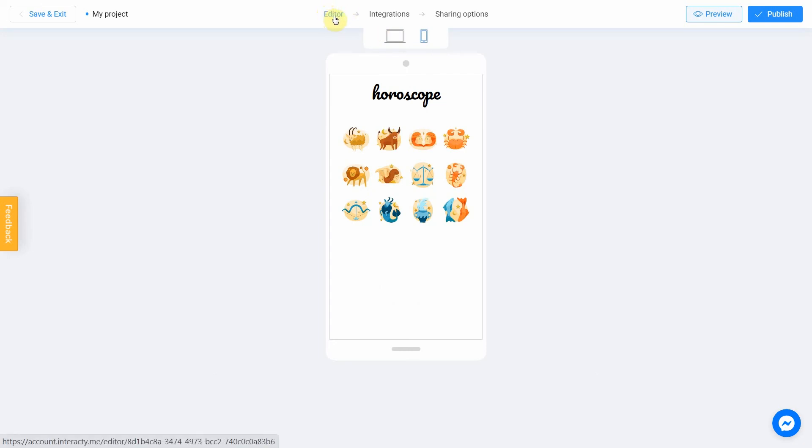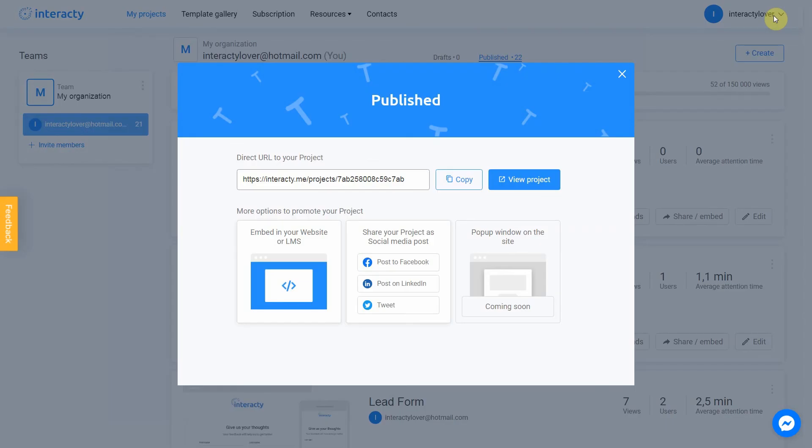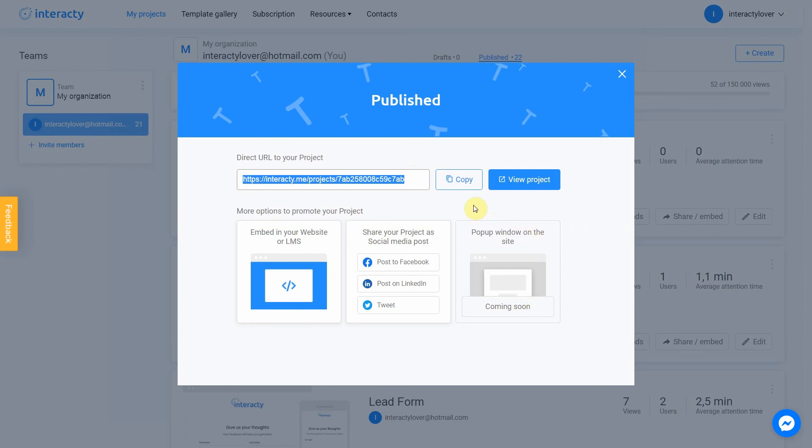Don't forget to select the title for your project. Let's name our quiz as Horoscope. After that, you can safely click the publish button. Your project is ready. You can share with your friends by sending a link or choosing any other convenient way. Let's view our project.